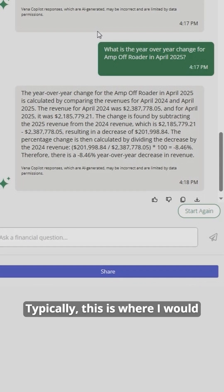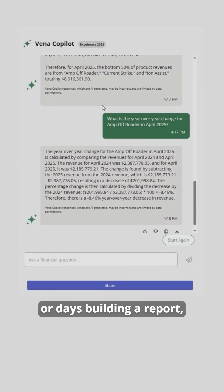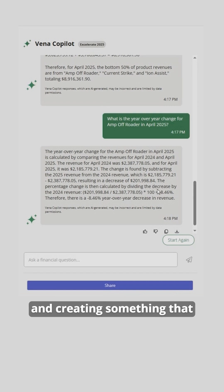Typically, this is where I would go away and spend a few hours or days building a report, breaking it down by product and customer, and creating something that the team can understand.